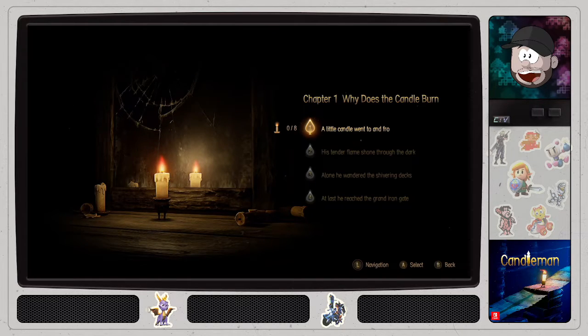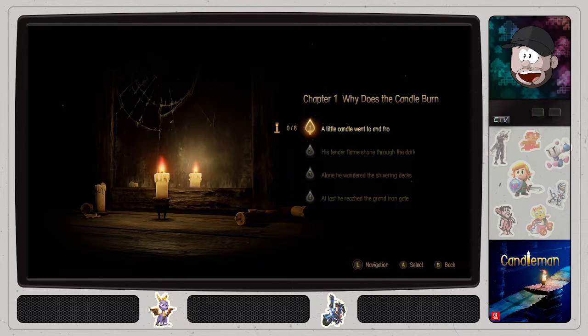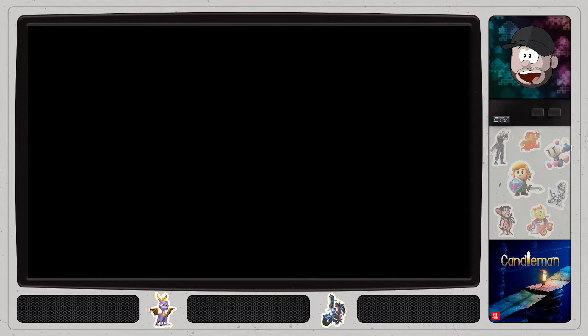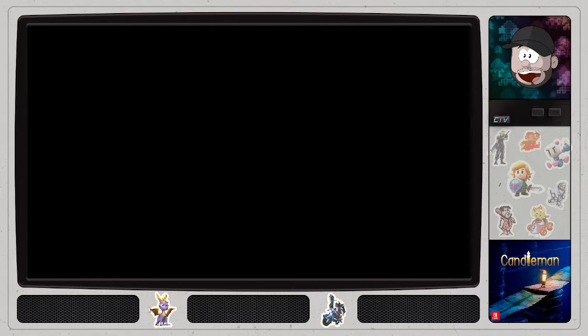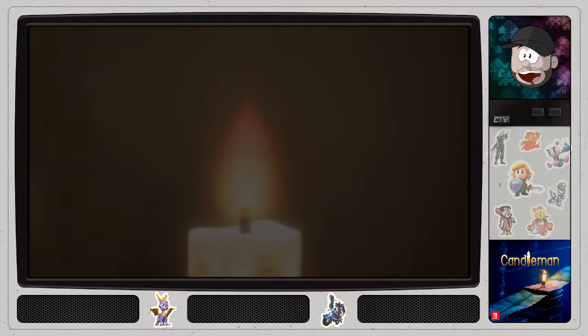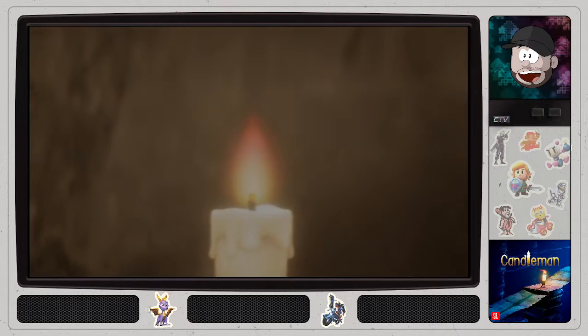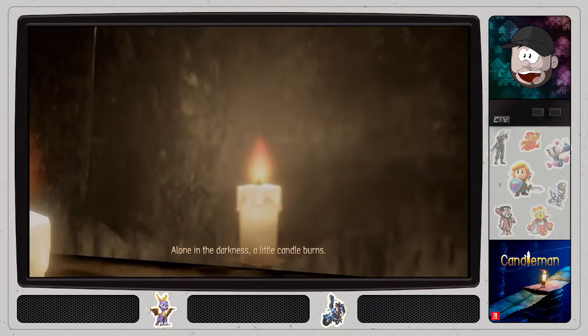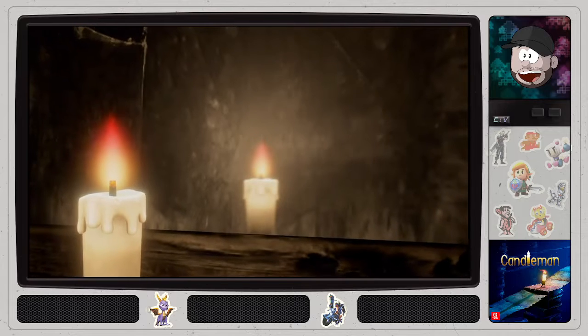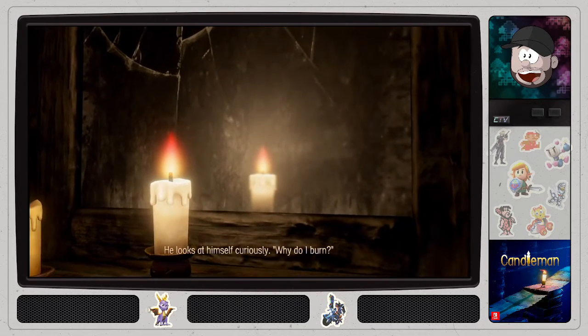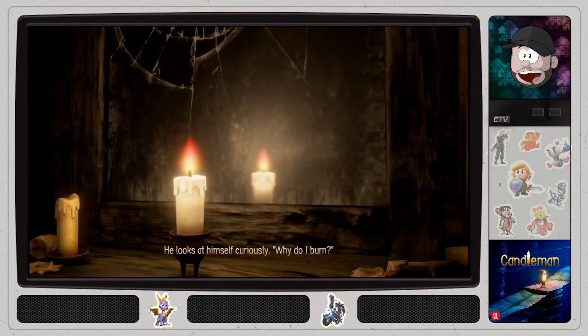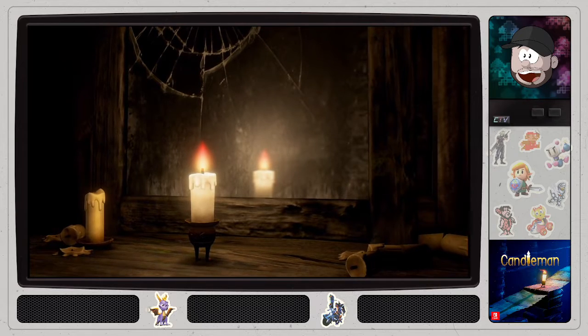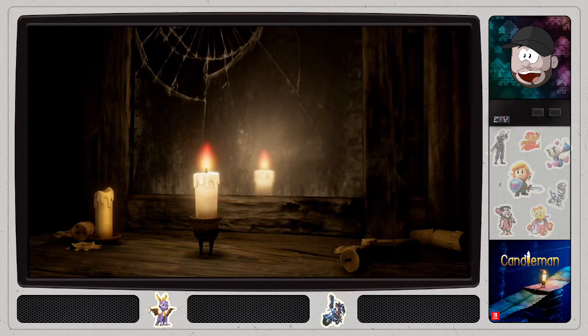A little candle went to... When... Throw. So there's chapters. When to throw. That is cute. Alone in the darkness. I can't hear shit. He looks at himself curiously. Why do I burn? Yeah, that's a good question. Why do we move? Are you in the Beast Castle?